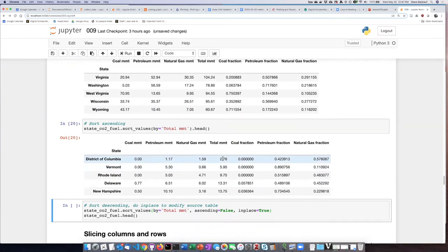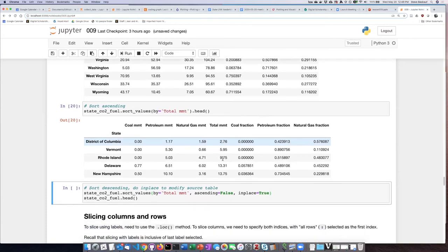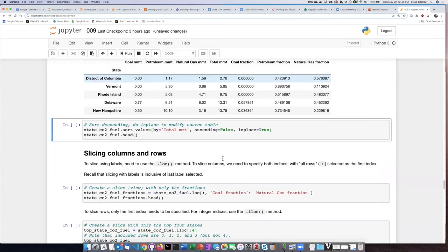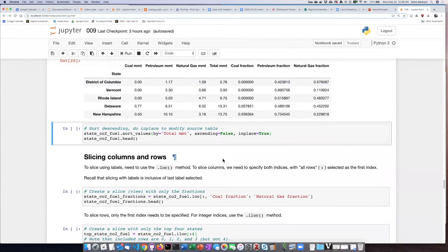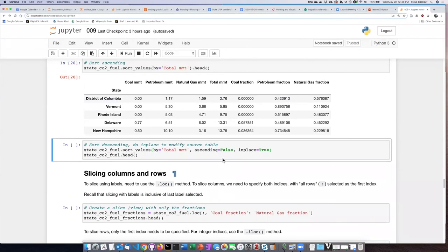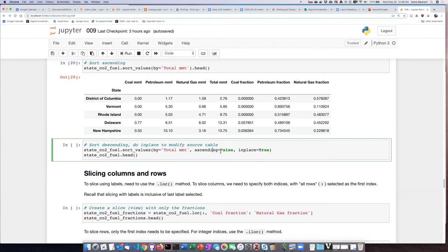Now if I wanted them in descending order, I have to provide an additional argument: ascending equals false. If I don't provide this value, it will assume that ascending equals true. But if I want it to be descending, I have to say ascending equals false.